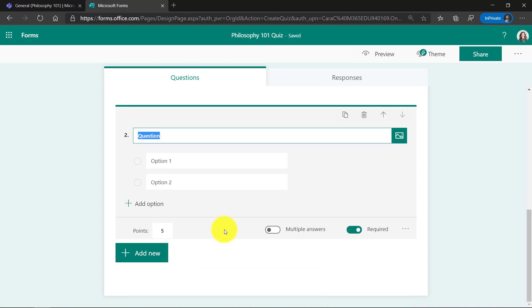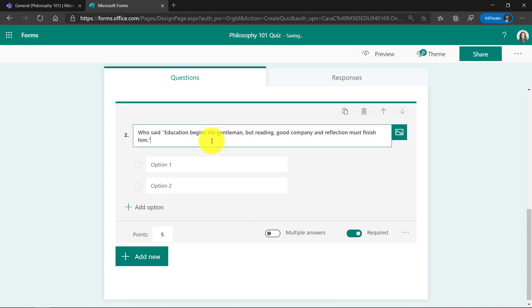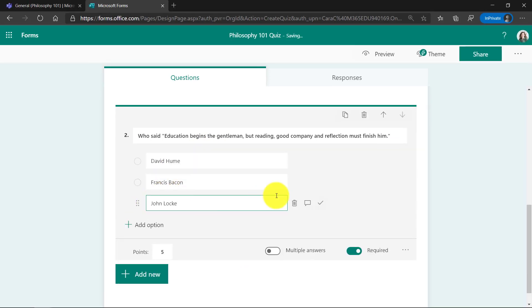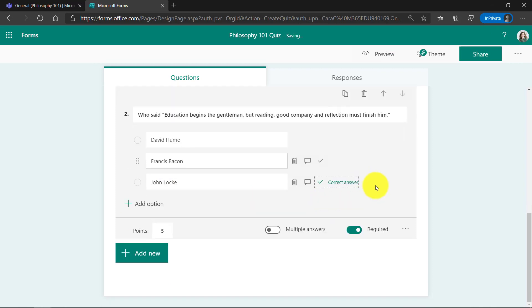Let's make another multiple choice question. This one on a quote. I've pasted my quote, and I'll fill in the options really quick on who said this quote. Add option. John Locke is the correct answer. We'll select that. And then lastly, this is another five points, by the way.